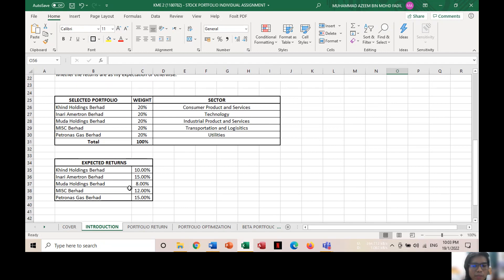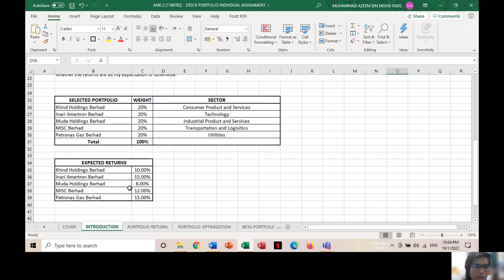The portfolio have been weighted 20% each, and the expected return for each portfolio is 10% for KIN, 15% for Inari, 8% for Modal, 12% and 15% for MISC and Petrogas respectively.